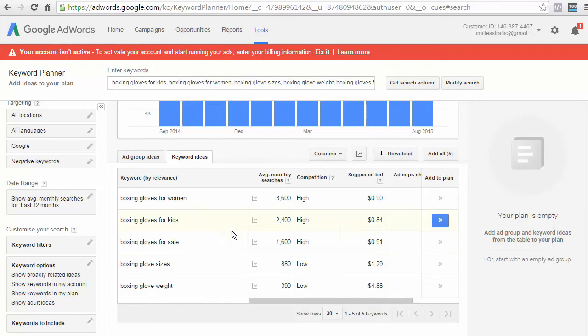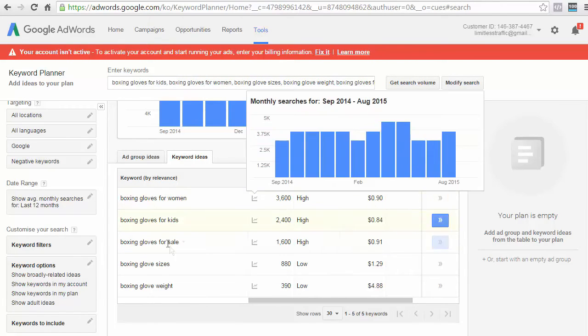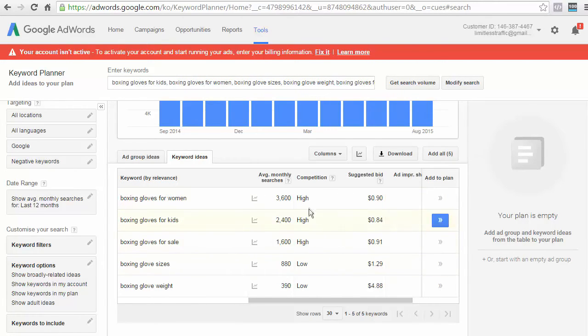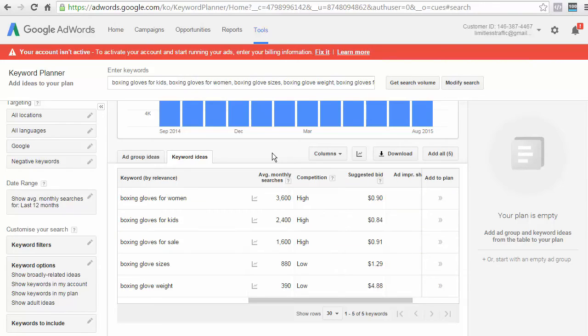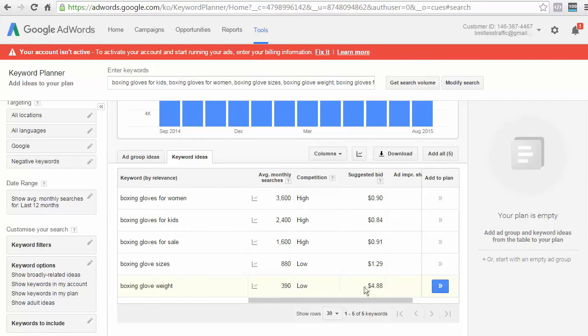Now, again, you can see the monthly searches for each of these keywords and the competition and suggested bid. Again, I wouldn't worry too much about the competition and the suggested bid is a really good indicator on the commercial intent for these keywords. So, although Boxing Glove Weight might have a really low monthly search, you can see that the suggested bid is extremely high. So, this keyword might be an article that you want to wrap around. Just knowing the fact that it will have really high conversions.